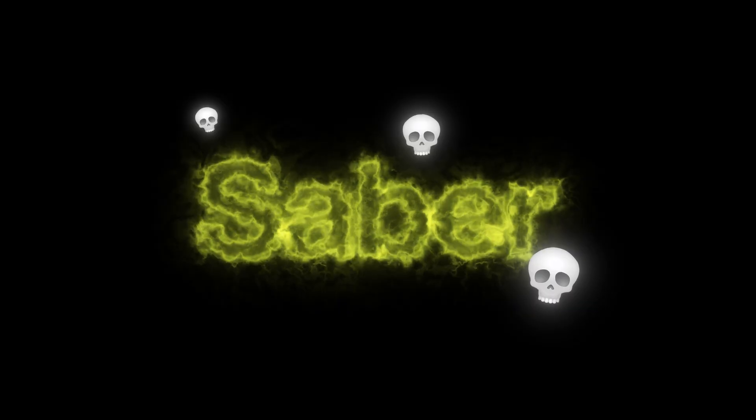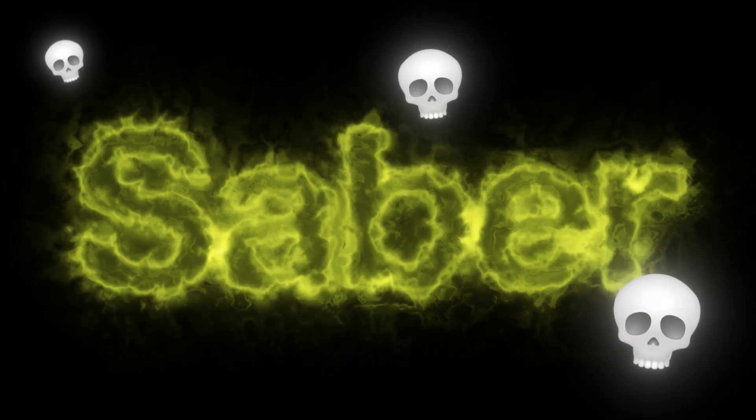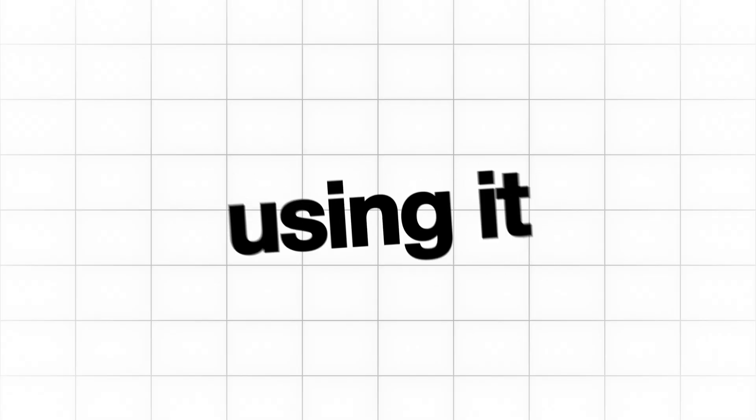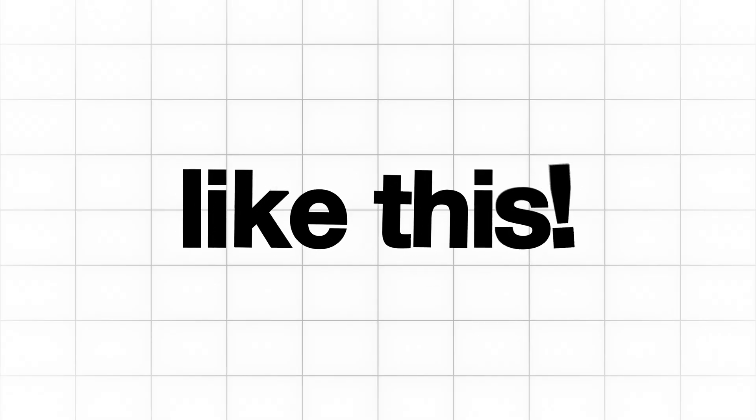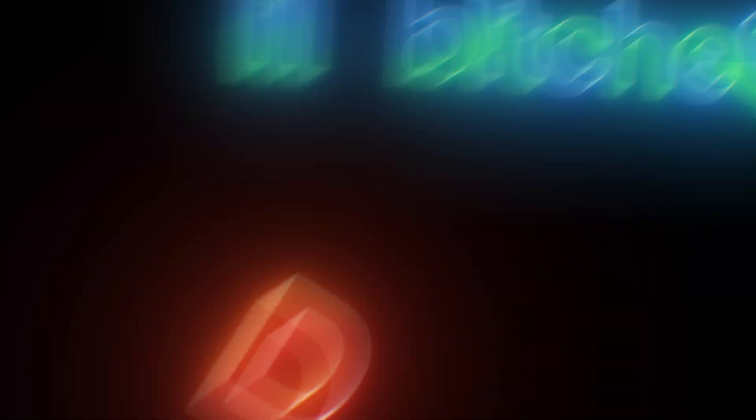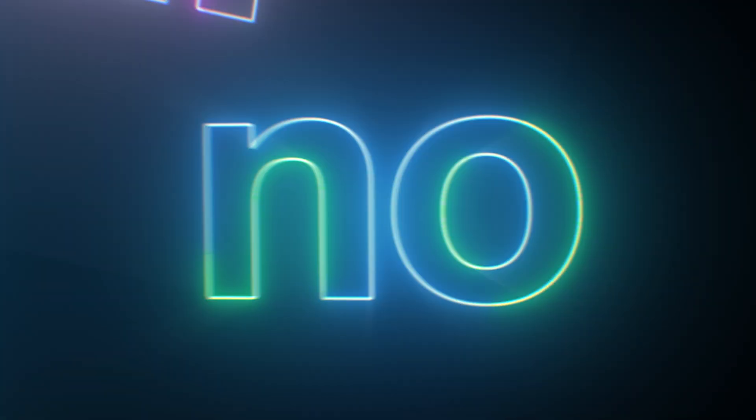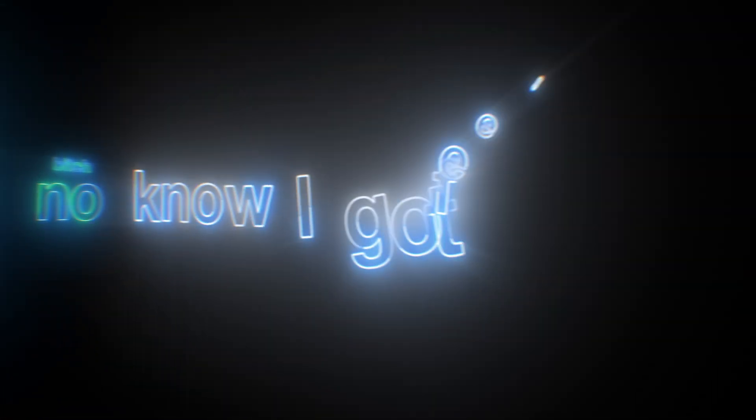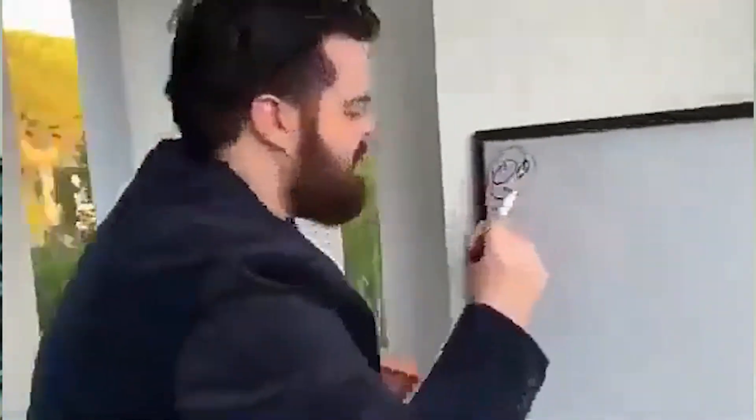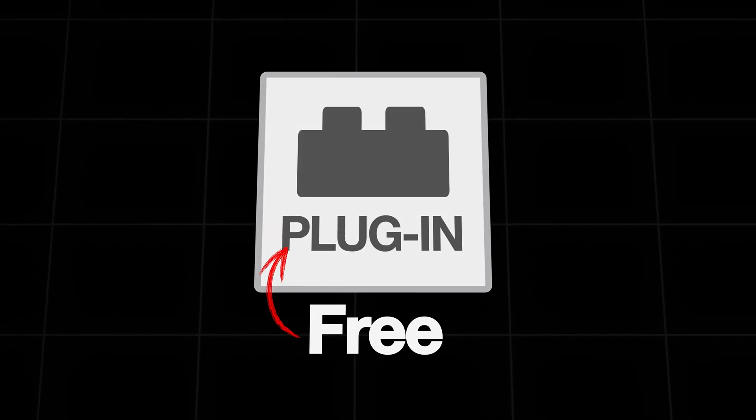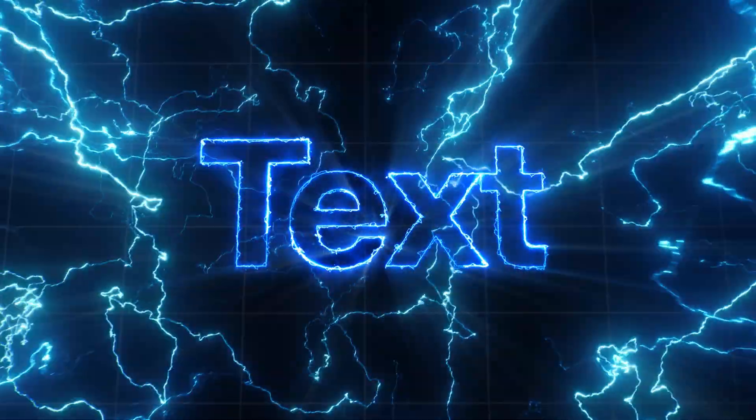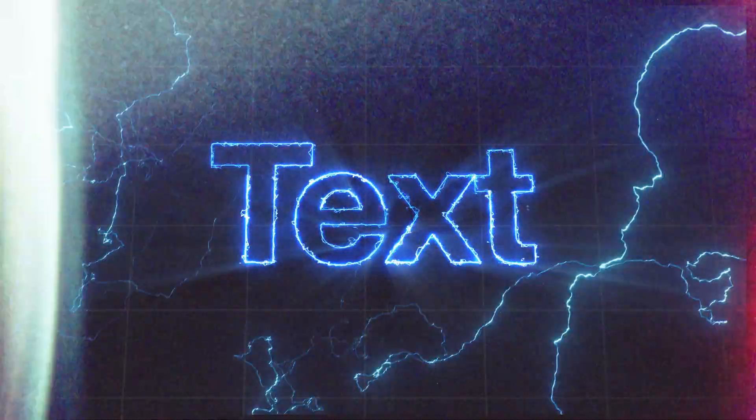Stop using Saber like this, and start using it like this. I'm gonna teach you all the best ways to use the free Saber plugin on text inside of After Effects so your next edit can look professional.